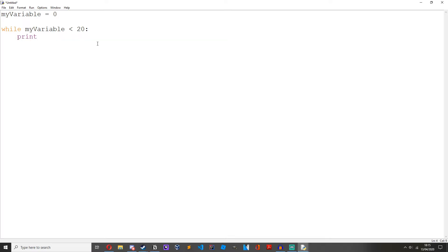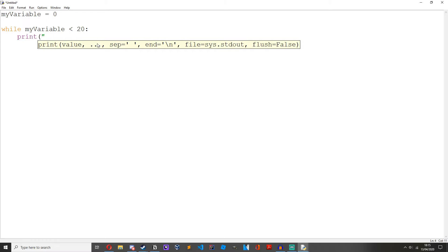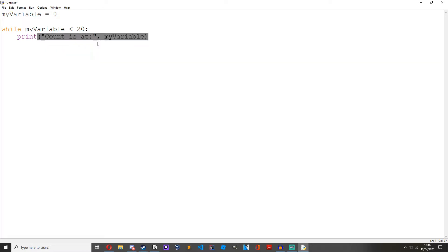Actually, let's do print count is at my variable. And then we can do my variable plus equals 1.